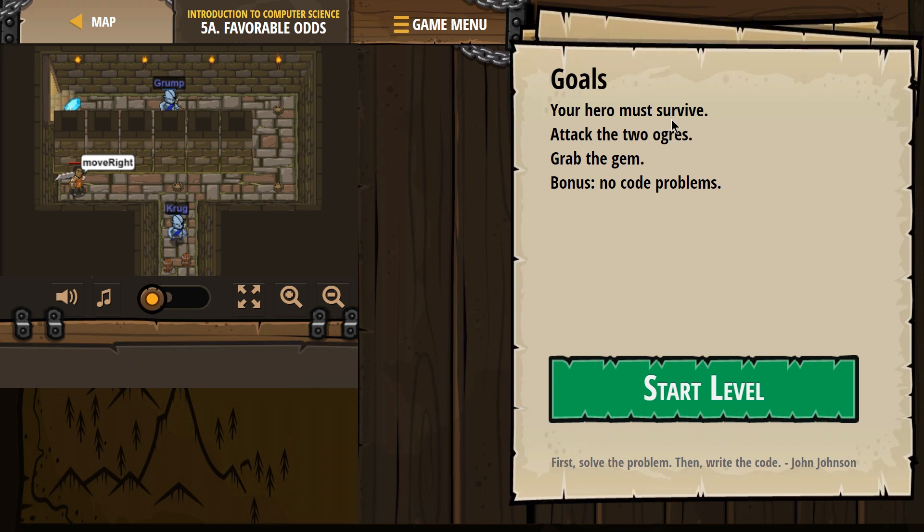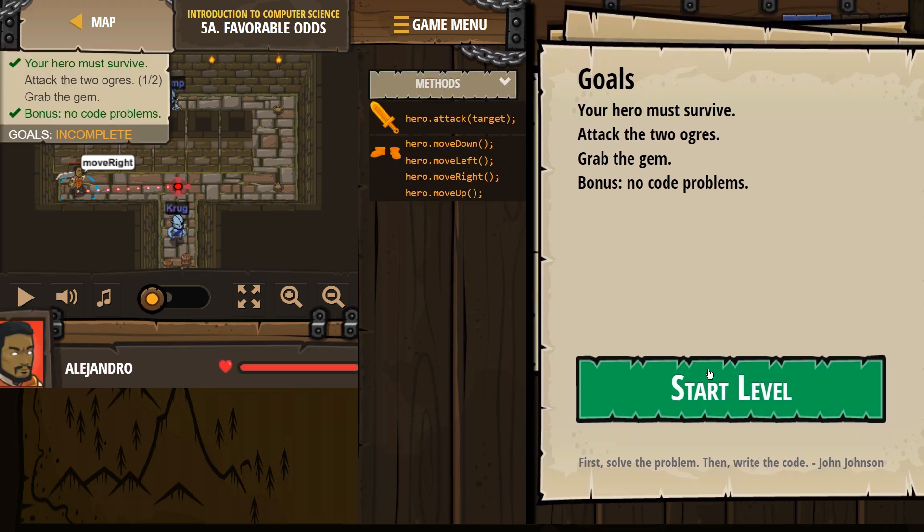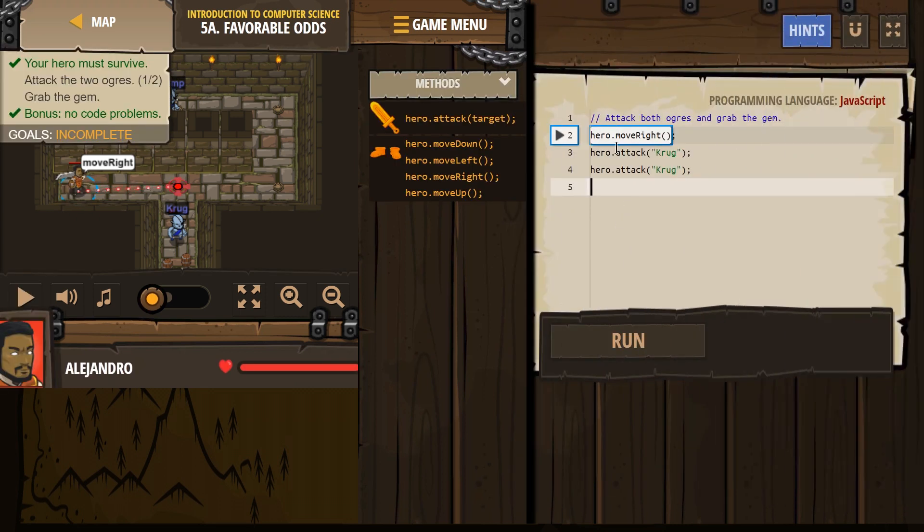Alright, goals. Your hero must survive. Makes sense. Attack the two ogres, one and two. Grab the gem. Bonus, no code problems. Alright, let's try it out.